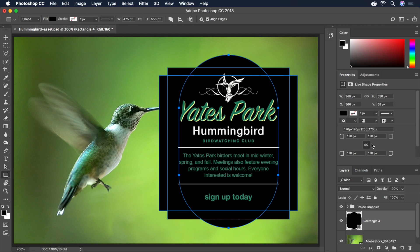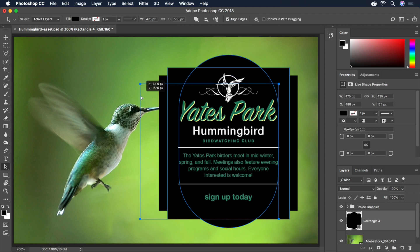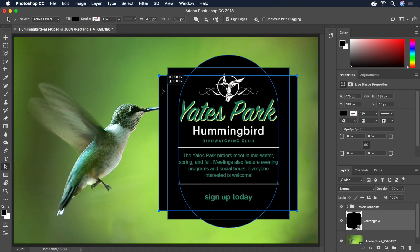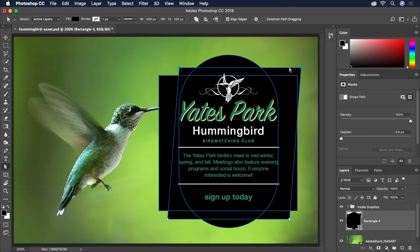Looking good! To reposition a shape, you can switch to the Path Selection tool, then click to select a shape and drag it around to move it. Alternatively, the Direct Selection tool allows us to select individual points on a shape to freely manipulate them. By holding Shift to select multiple points, we can use the arrow keys to quickly nudge the size and shape of one of our rectangles.